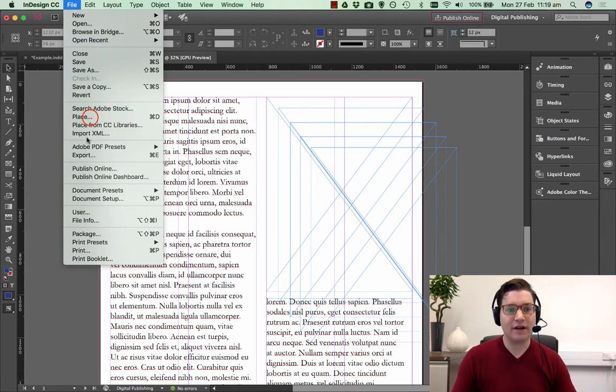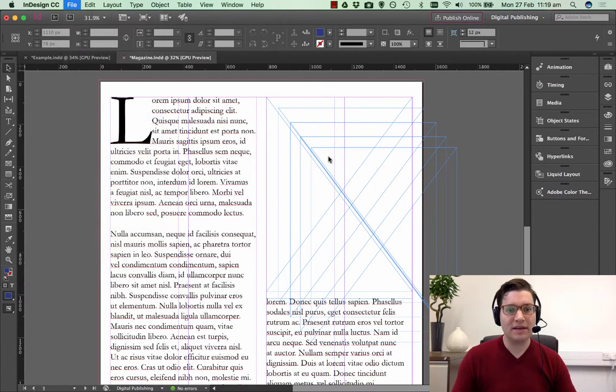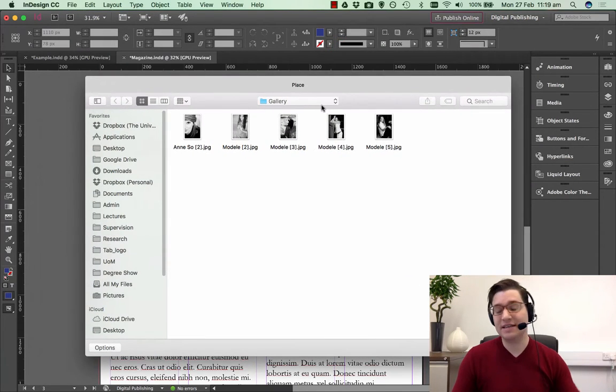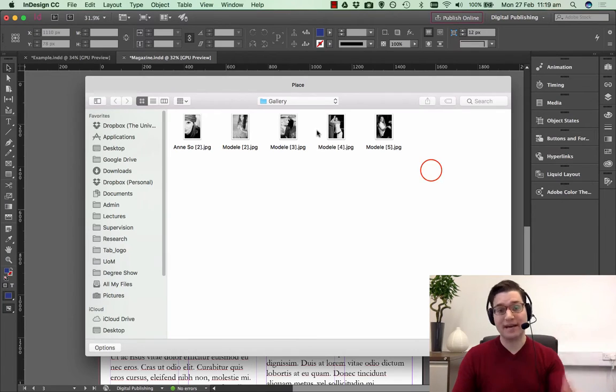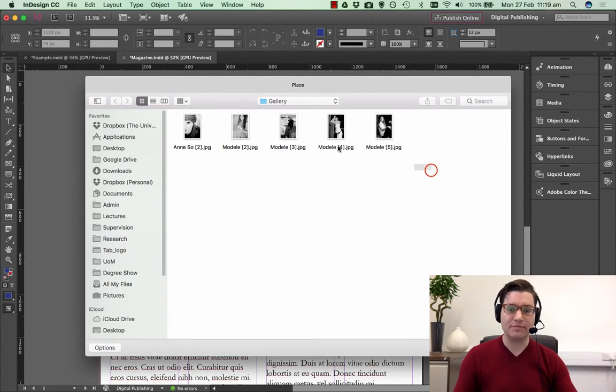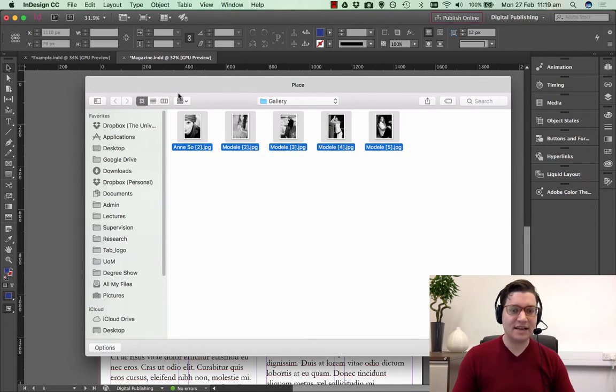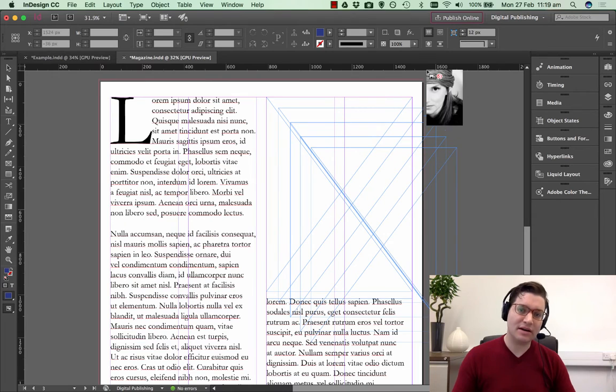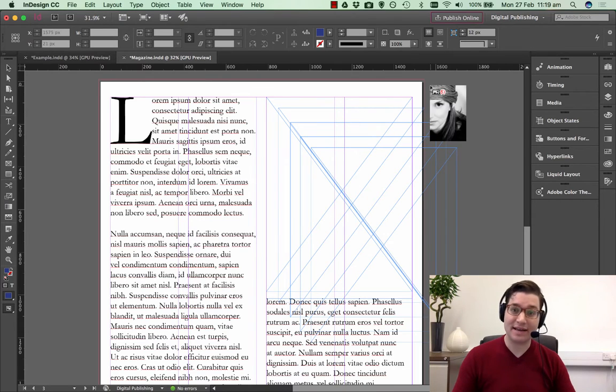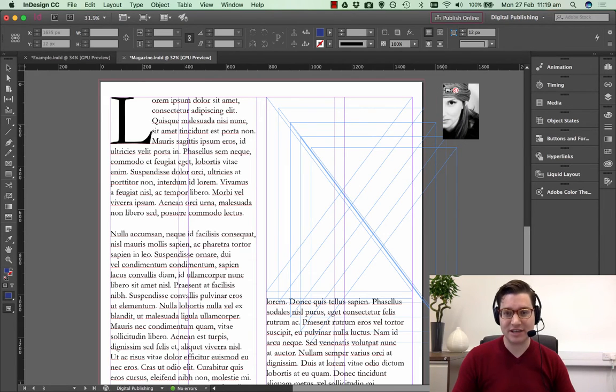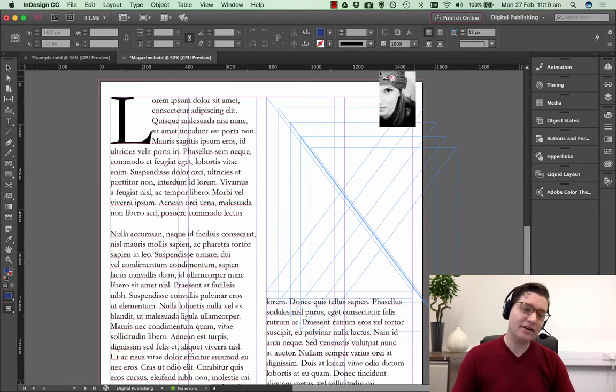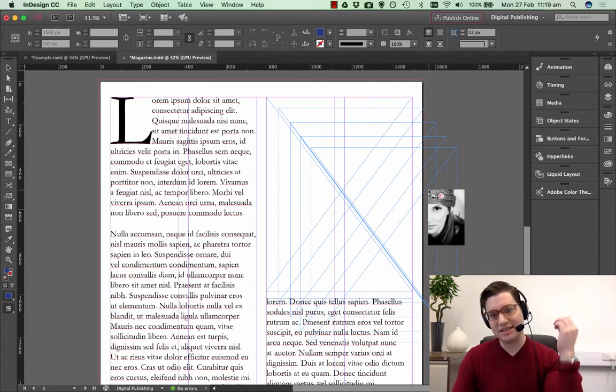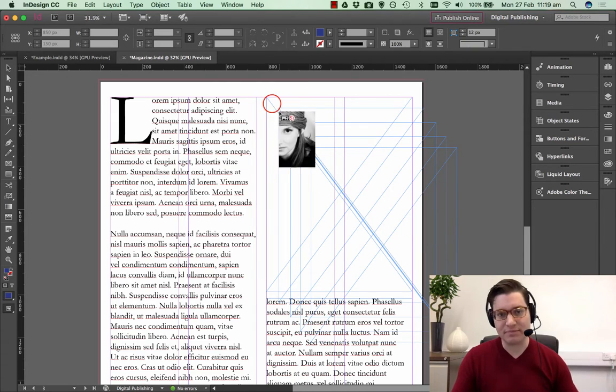So File, Place, and you navigate to where the images are. In this case I've got a folder set for gallery. I just select all my five images and click Open. You'll see that my cursor now has the five images attached to it. I just hover over the frames and click once inside each frame.